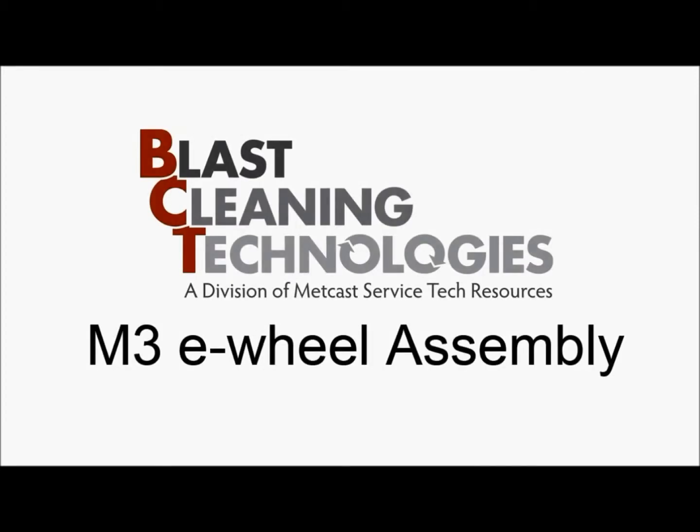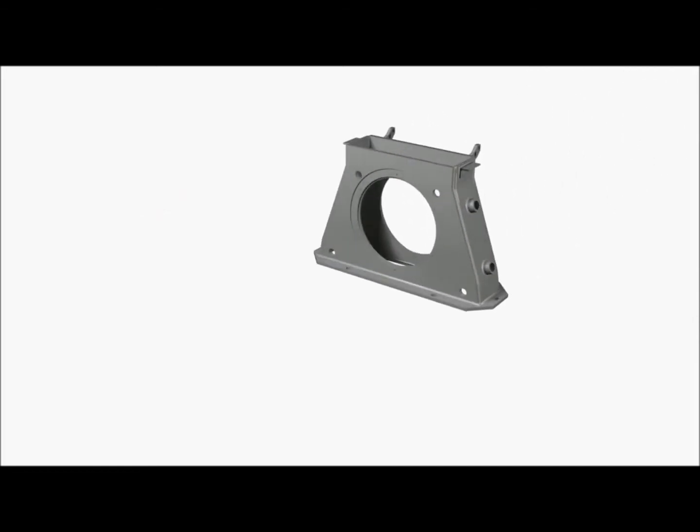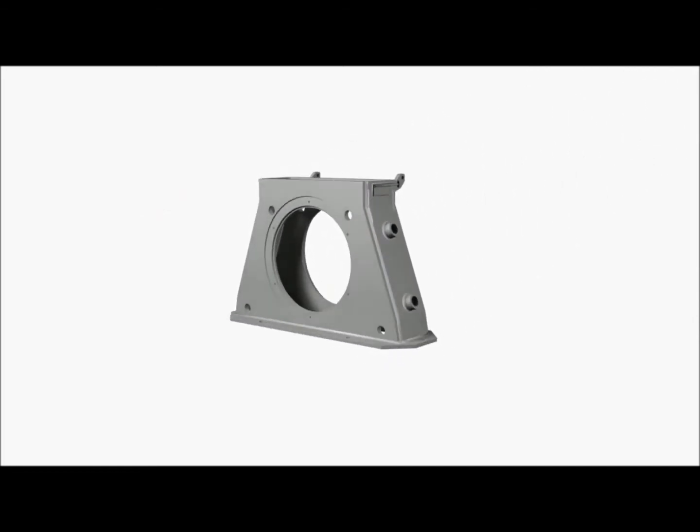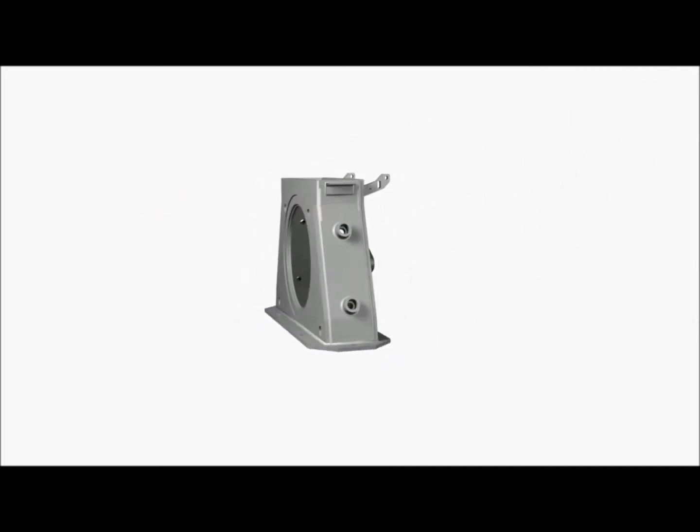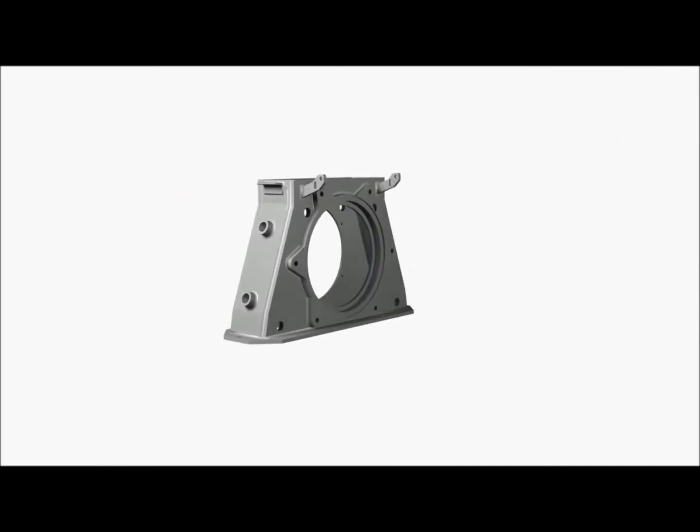Blast Cleaning Technologies, the innovation leader in the shot blast industry, is proud to present the Extreme Duty M3 E-Wheel Assembly.